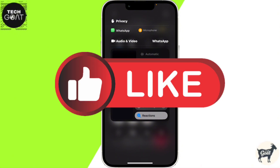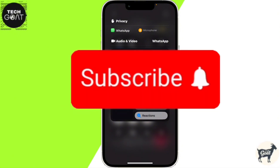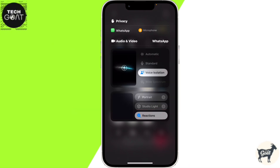And that's how you turn on voice isolation on iPhone. If you find this video helpful, don't forget to give it a thumbs up and subscribe to our channel for more tech tips and tricks. Thanks for watching!